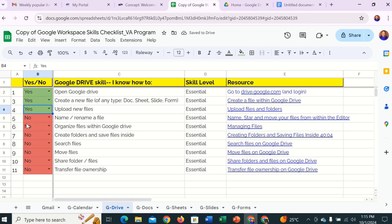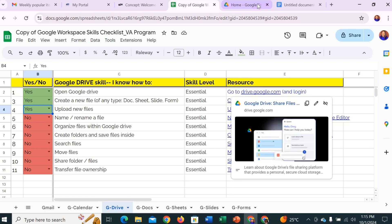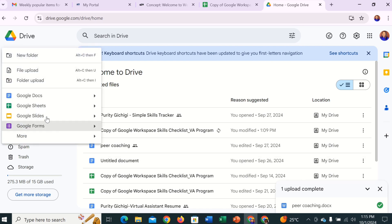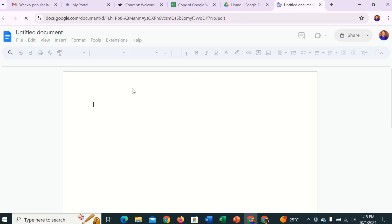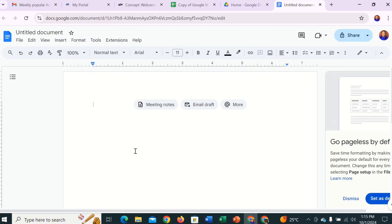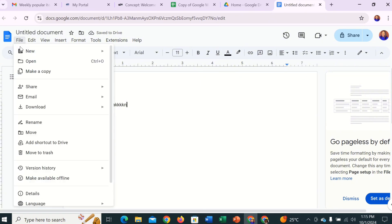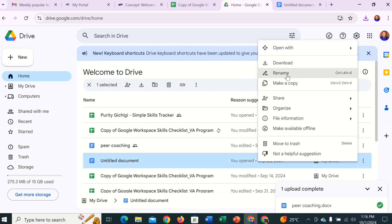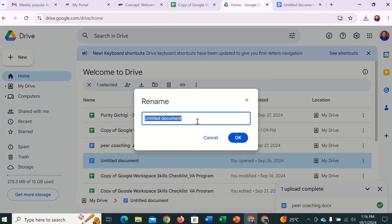The next one is name or rename a new file. Back to our Google Drive. Let's say for example we want to rename the file we just created. Remember the new Google document we opened — you want to rename it. If you've already opened and saved it, you'll be on your Google Drive with an untitled document. What you do is right-click on the file and here is Rename. For example, let's rename this 'Coaching' — and just like that it has changed. That is how you name or rename any file.